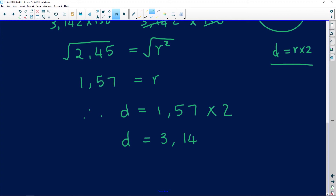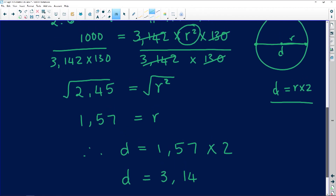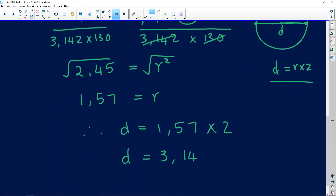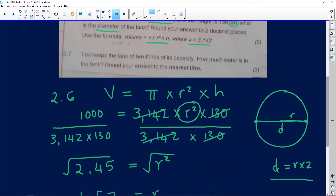That gives us 3.14 — which is interesting because it looks like pi! So 3.14 is our diameter, and that 3.14 has to be in whatever units were given to us, which is centimeters. So our diameter is 3.14 centimeters. Thank you for that particular question.